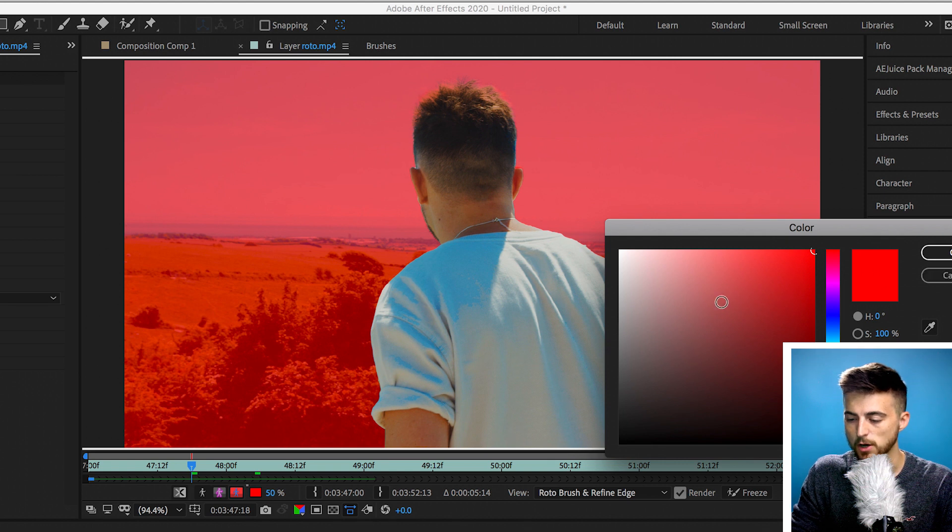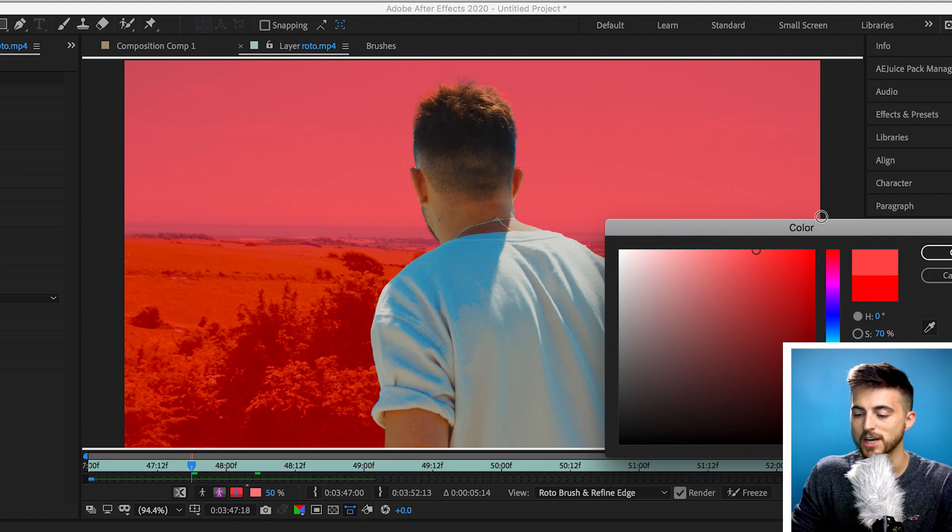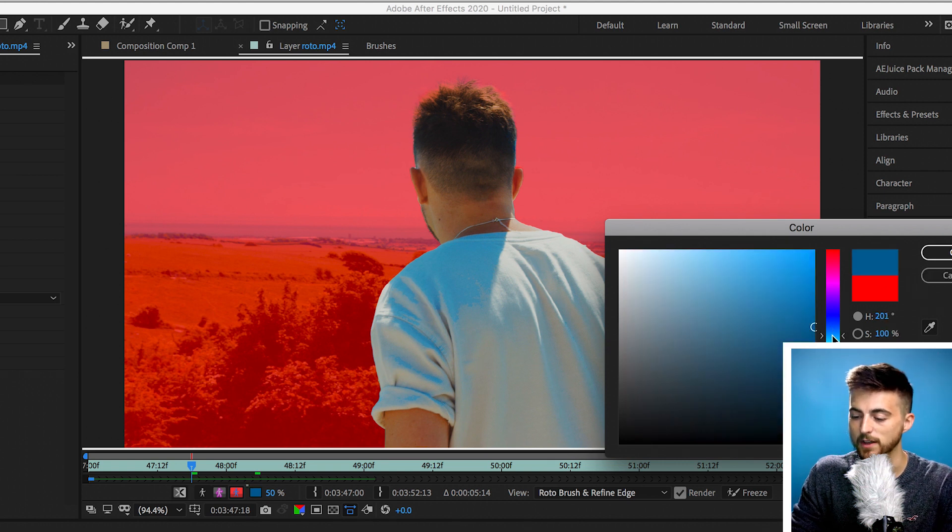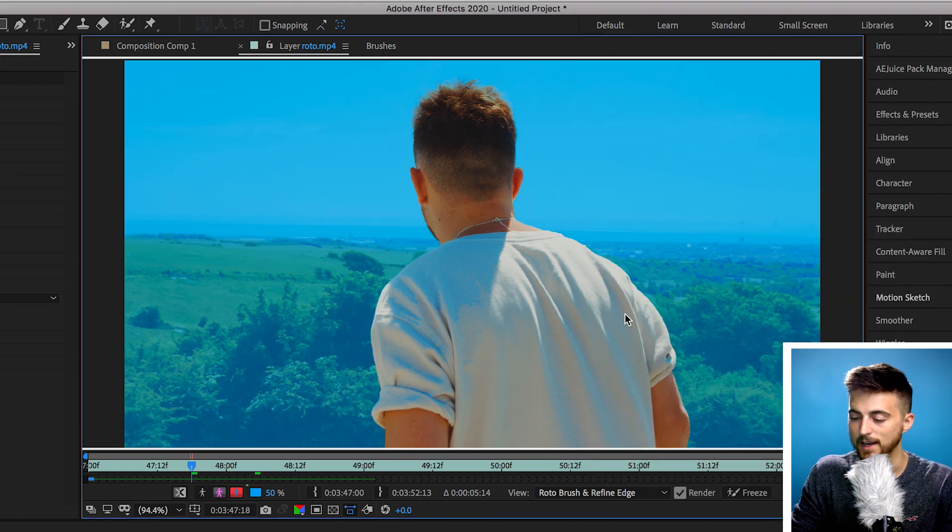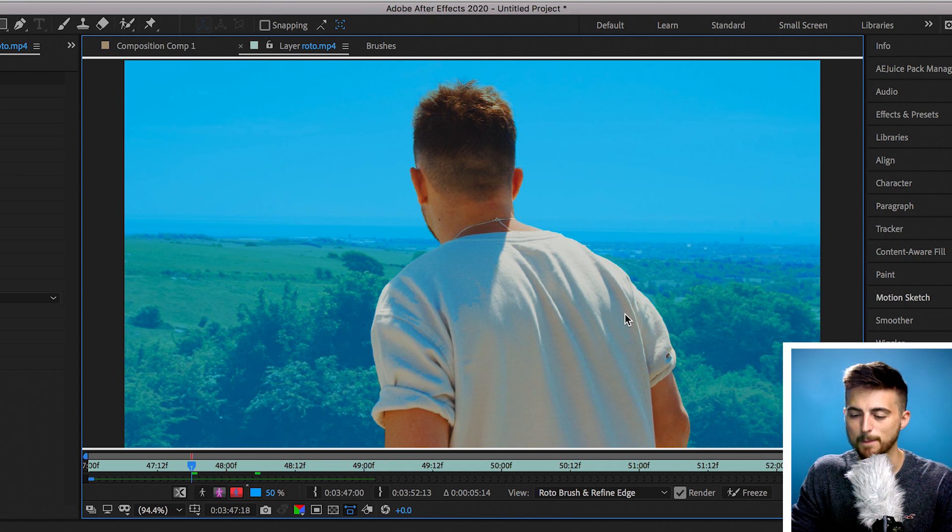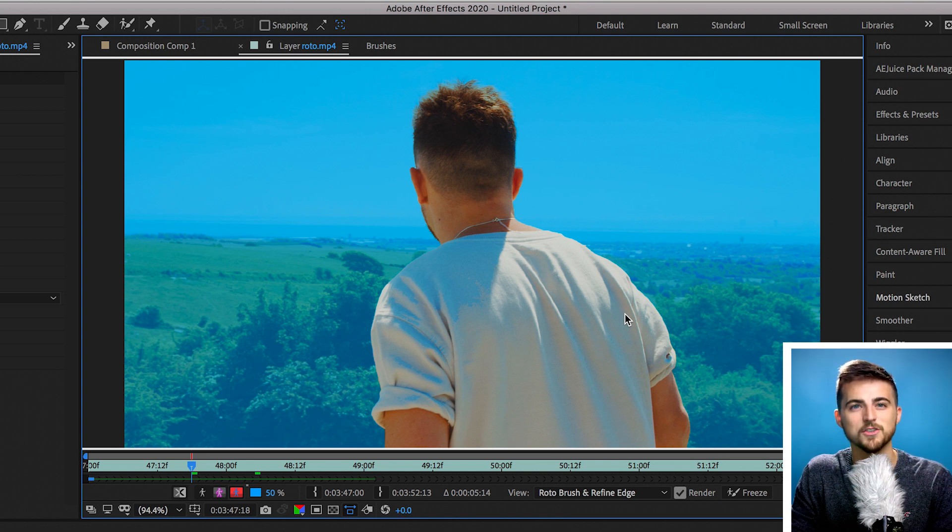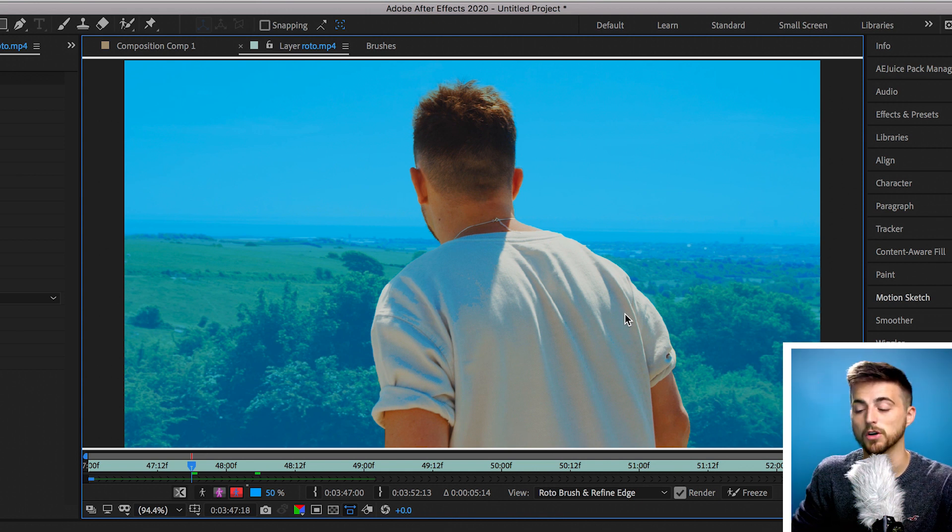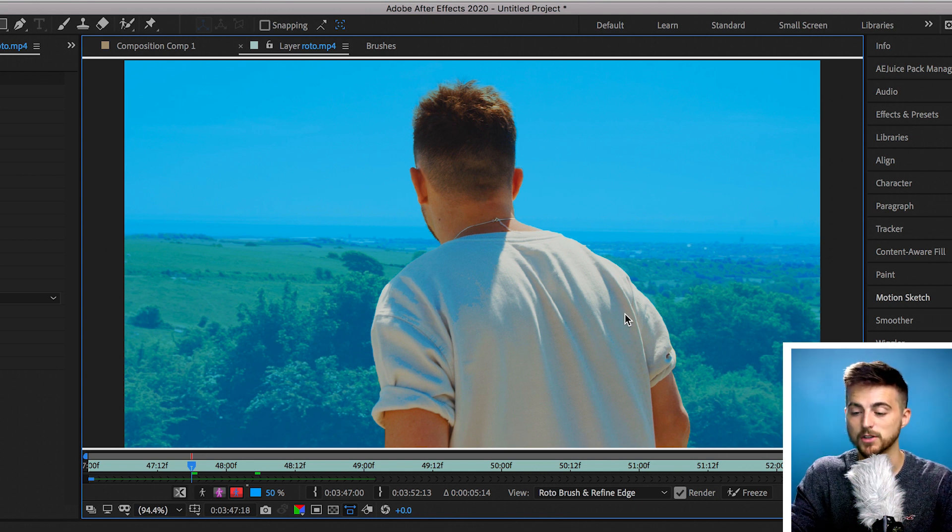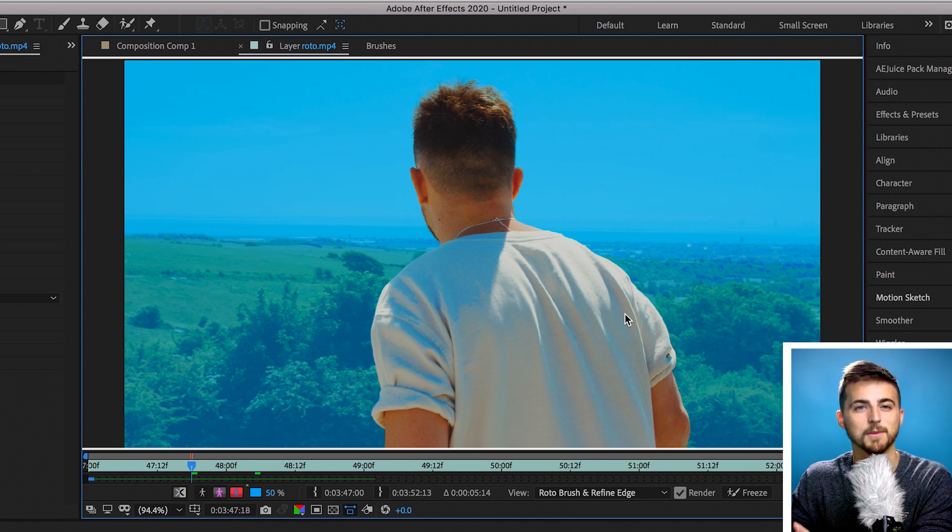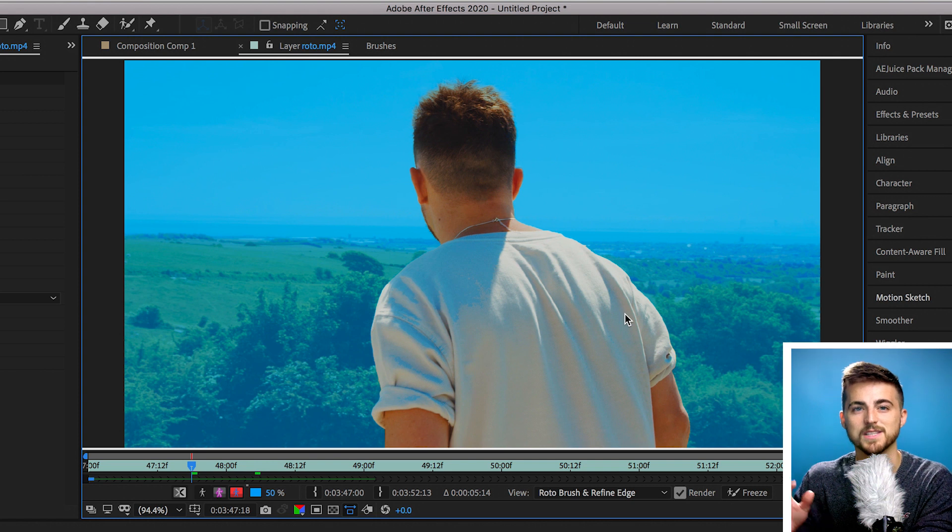And then of course we've got the last option and this is to change the color. But again this doesn't really make much of a difference. This is just in case you've got a red background or you've got something which is a bit difficult to see with that red overlay.